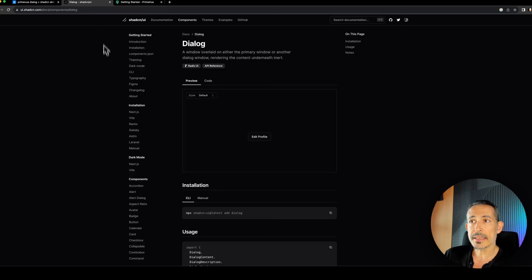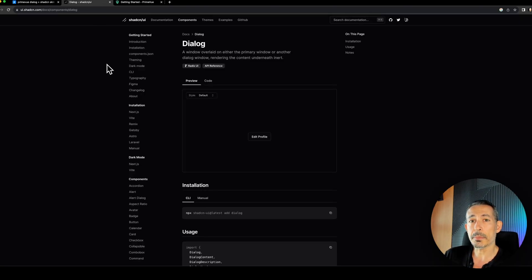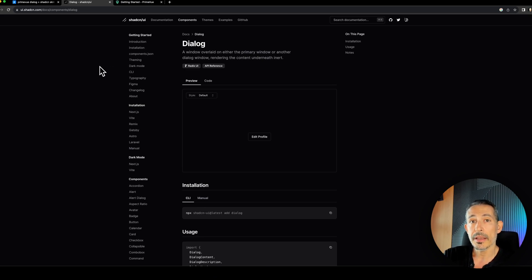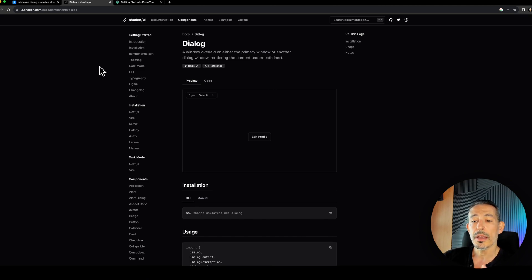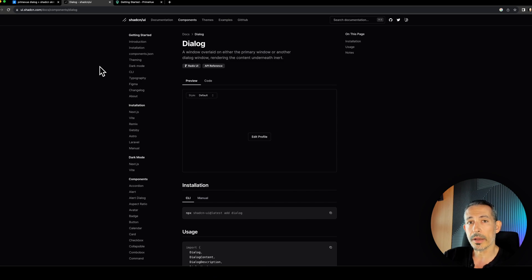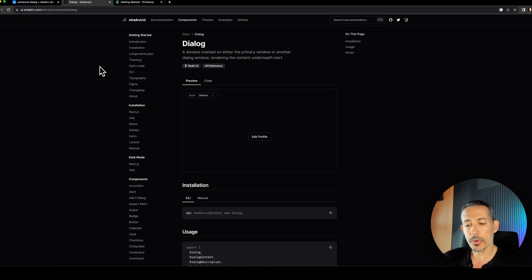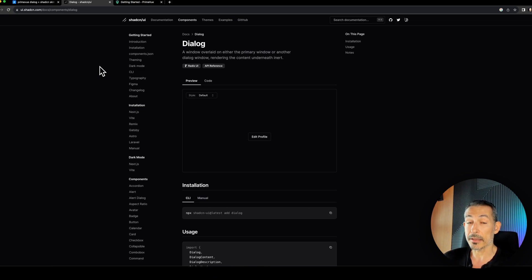And there's ShadCN. I'm not sure how it's pronounced. ShadCN is based on Radix UI. So it's not a complete UI library. It's a wrapper, if I understand correctly, on top of Radix UI and their feature set are quite limited compared to Prime. But download numbers are higher compared to Prime. So I think that the direction we have taken is correct. And that's the way to go.